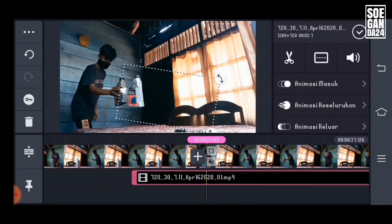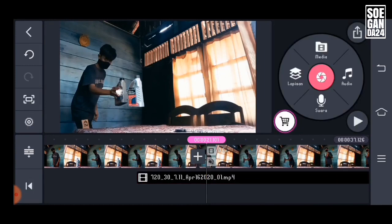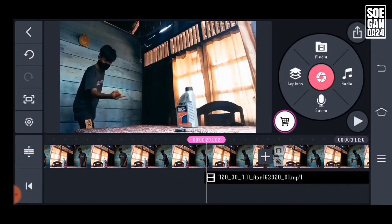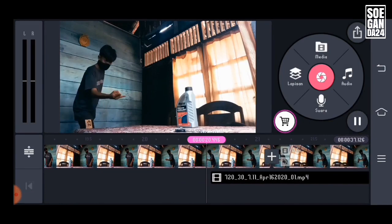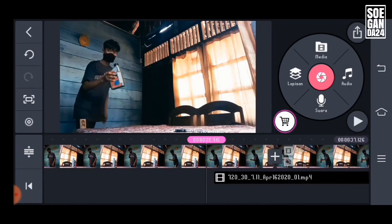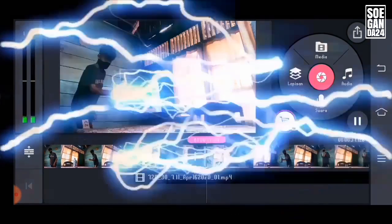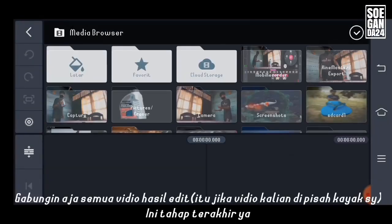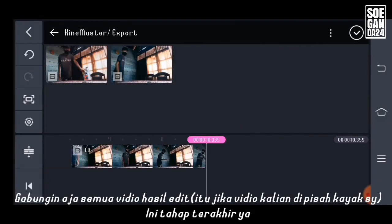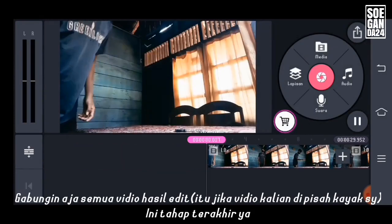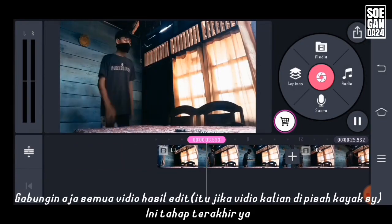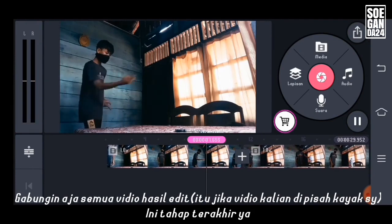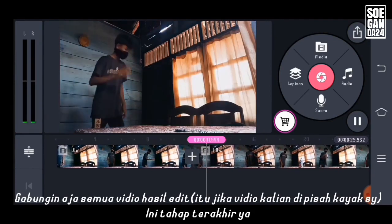If it's not perfect, just adjust it. And lastly we create a new project and combine all the edited videos. That's if your video is separated like mine. This is the last stage.